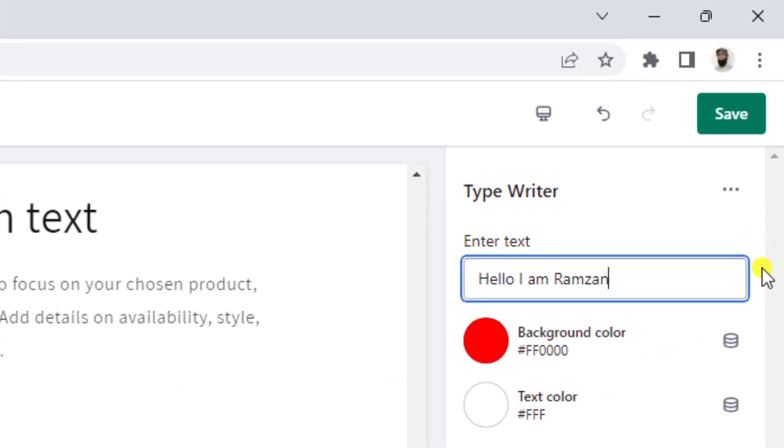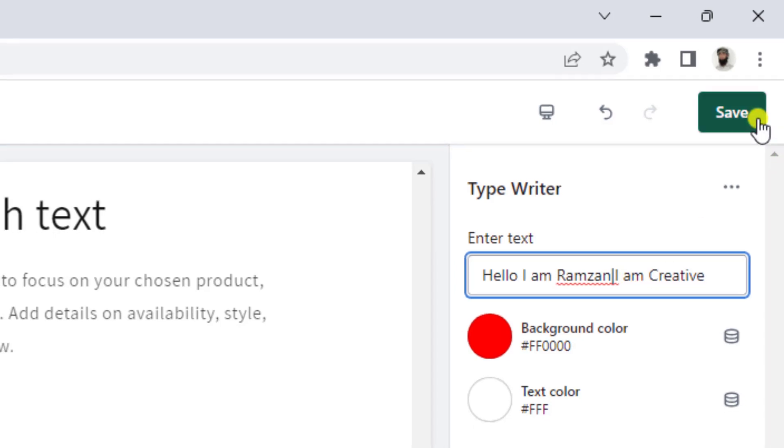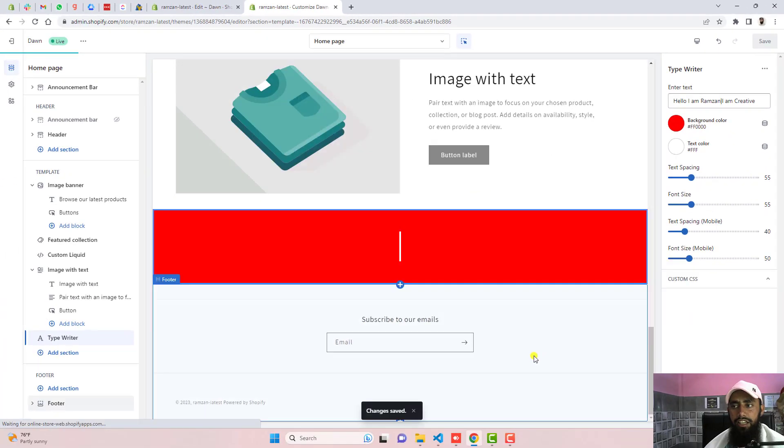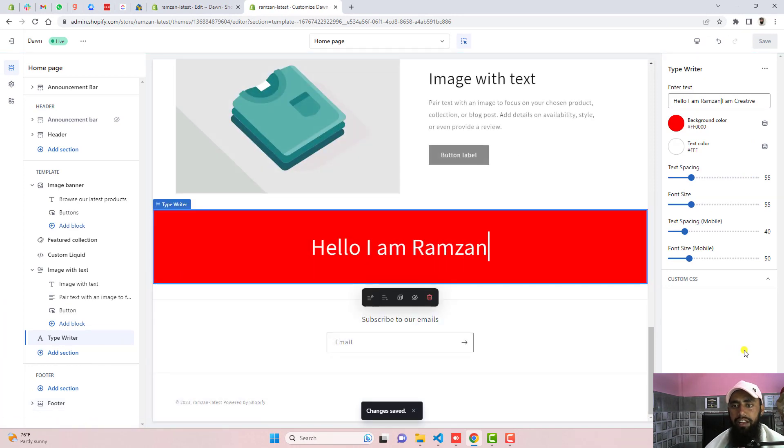You need to put pipe symbol. So this is pipe symbol actually. After that you can add another sentence. I am creative. If I'm saving the changes here you will see only two sentences that will be repeating over and over again.